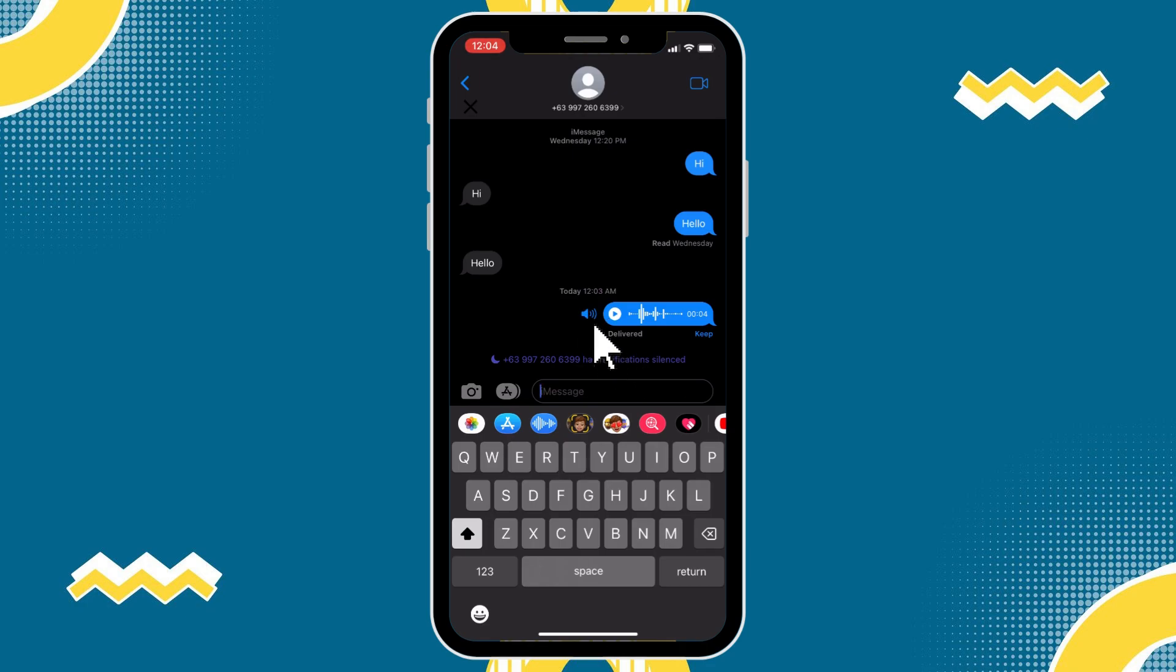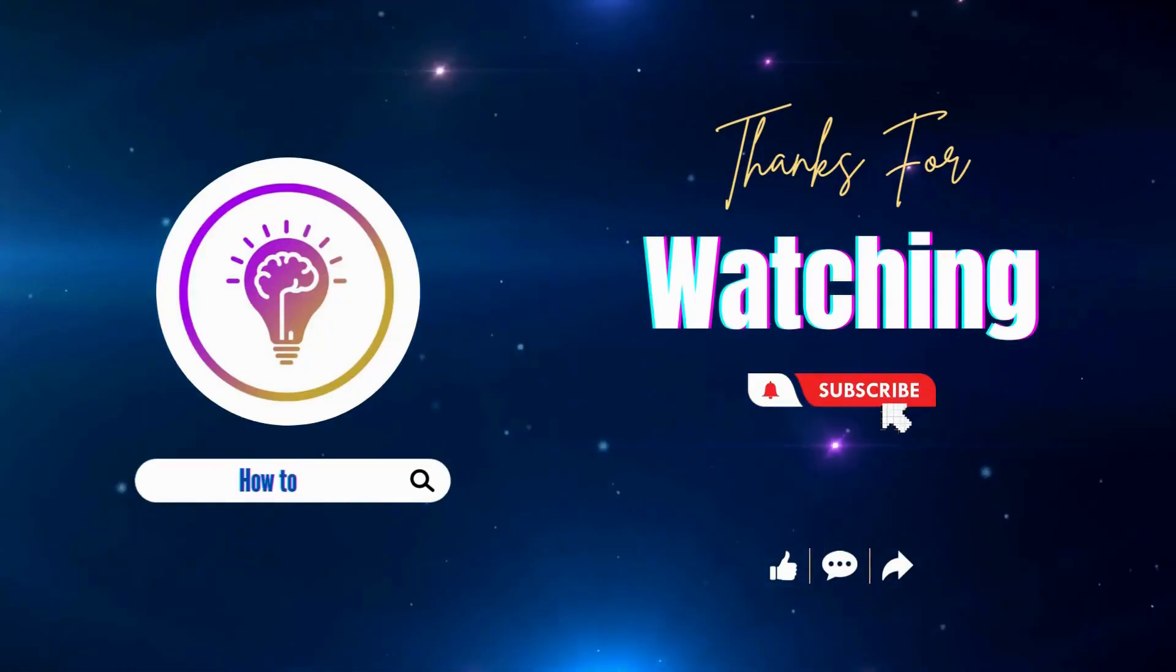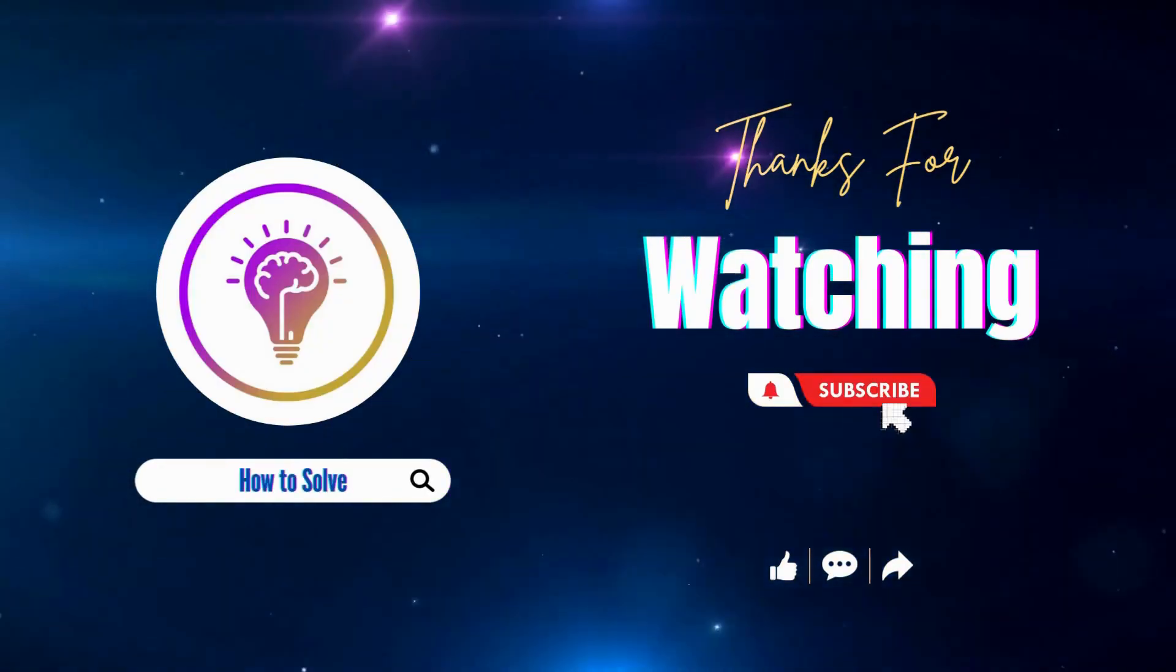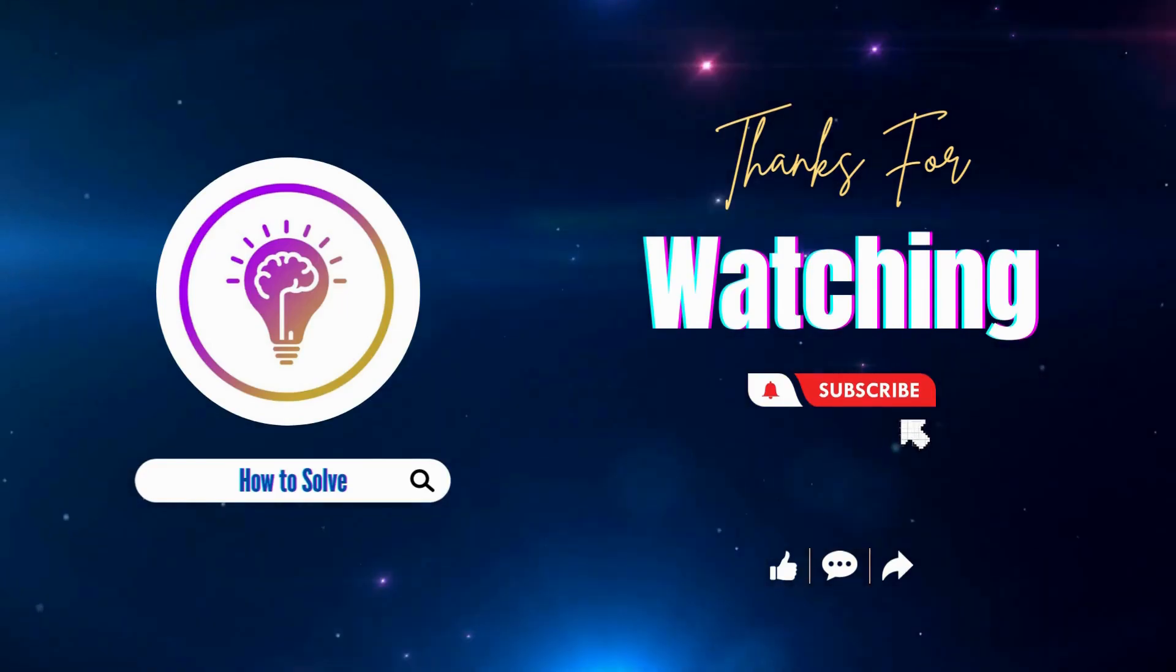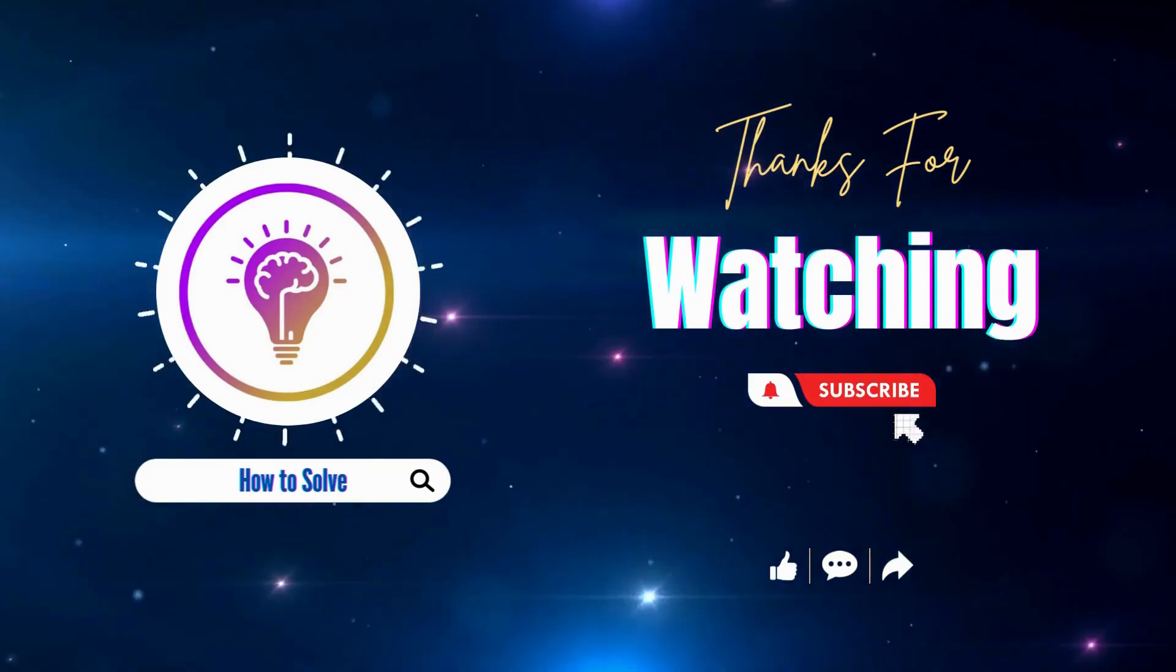That's it. That's how we fix can't hear audio message in iMessage. Please like and subscribe for more content. We'll see you in the next one.